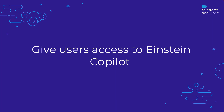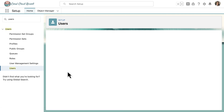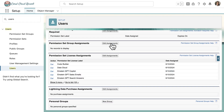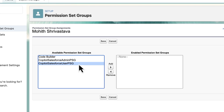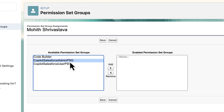Next, we need to give the right permissions to the users who will be using Einstein Copilot. Head back to the setup and enter users in the quick find box. Select the name of the user you want to assign Einstein Copilot access, then scroll down to the permission set group assignment section and click on Edit Assignment. There are two permission set groups related to Copilot. Copilot Salesforce User PSG is what you need if you simply want your users to be able to access the Einstein Copilot AI assistant. If you need admin capabilities — such as allowing your users to build and manage copilots — then assign Copilot Salesforce Admin PSG.